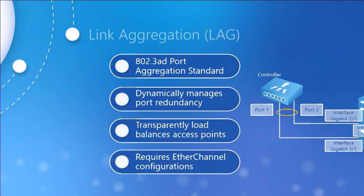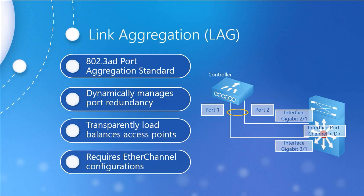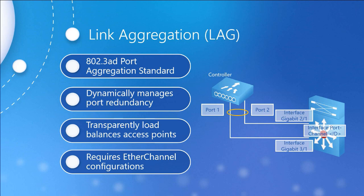The next thing we want to get into is going to be link aggregation, otherwise known as LAG. This is actually a partial implementation of the 802.3 AD port aggregation standard. The distribution system ports would get bundled into a single 802.3 AD port channel. Redundancy gets added into the mix while reducing the number of IP addresses needed for the controller ports. Hence the name aggregation. We can combine multiple ports together without necessarily having to assign an IP address to all of them. The redundancy itself is going to be dynamically managed by automatic failure recognition and traffic migration. Load balancing on the access points is also provided and is completely transparent to the users.